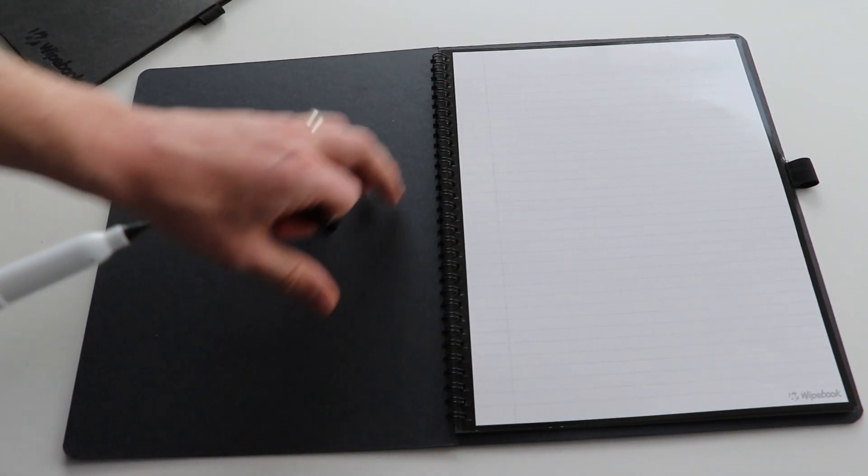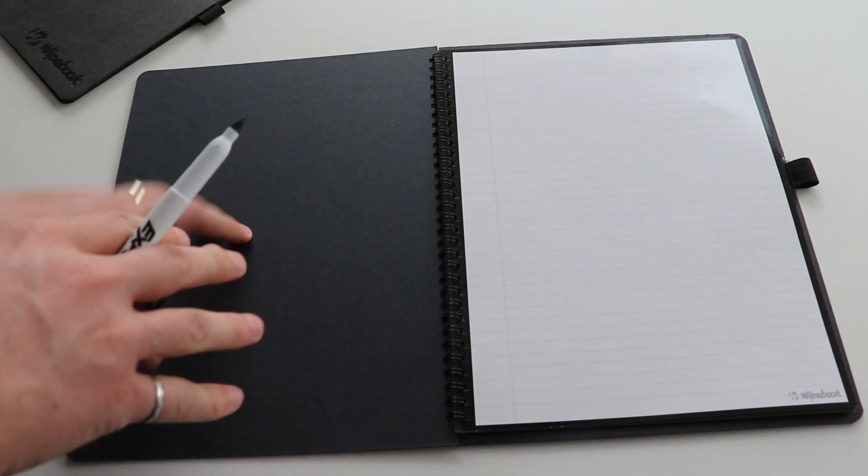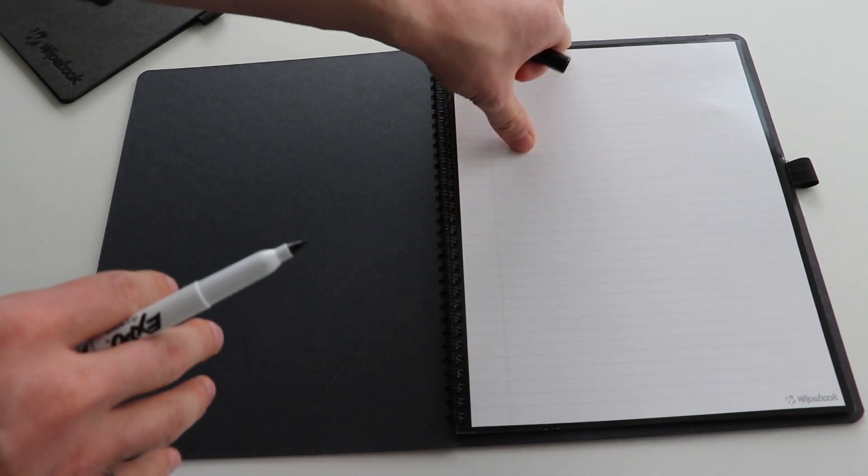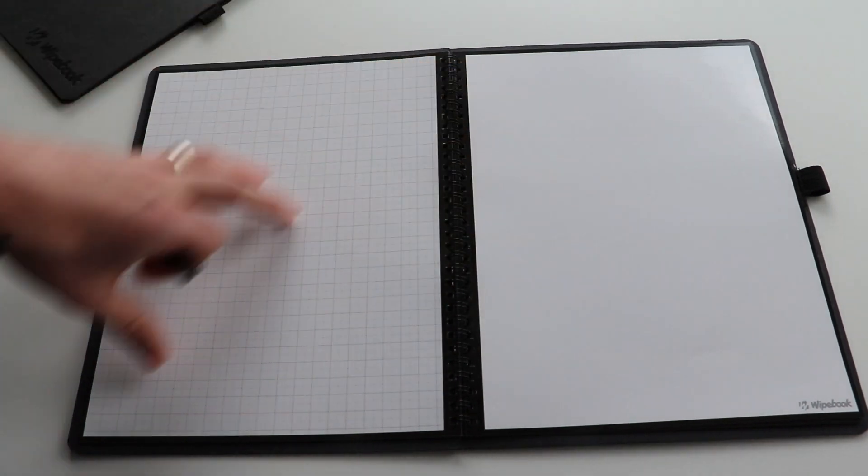So we include three different types of pages in this notebook. We include ruled pages, we include graph pages, and blank pages. So we have our blank and we have our graph.